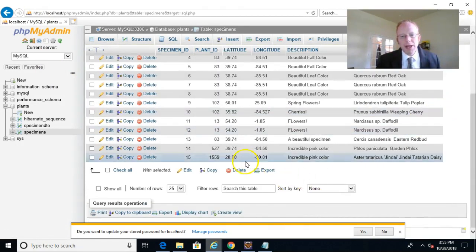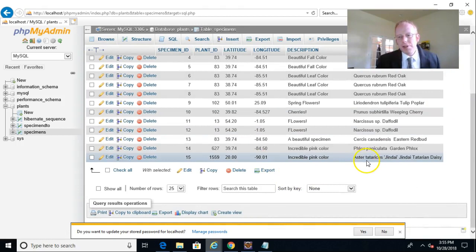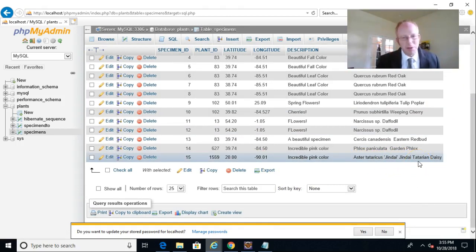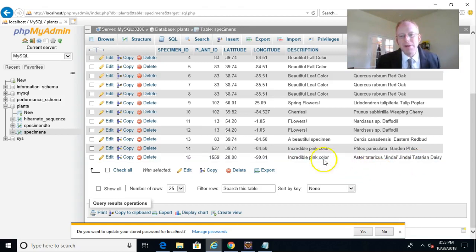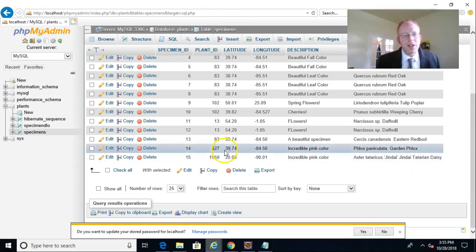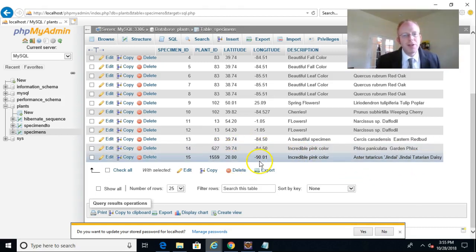And if we look towards the bottom, we see Aster Tataricus, Jindai, Tatarian Daisy. I'm sure I'm mispronouncing at least some of that. Incredible pink color. You see the latitude of 20 and the longitude of minus 90.01.